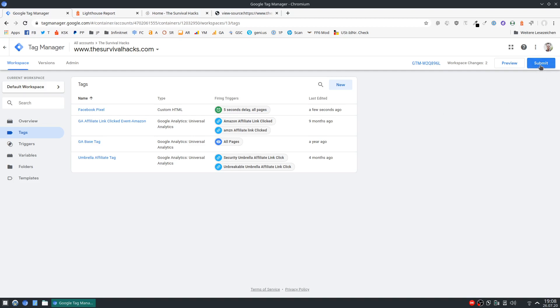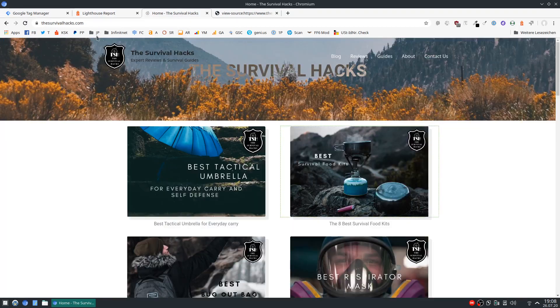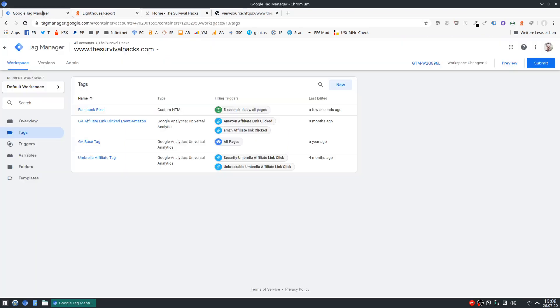Yeah and then all you have to do is hit this submit button at the top to make this live on your site. I won't do this in this case because you'll have to remove the Facebook Pixel first from your WordPress setup so it doesn't fire twice.